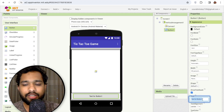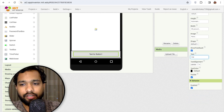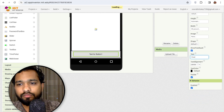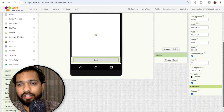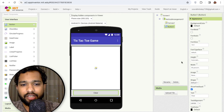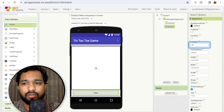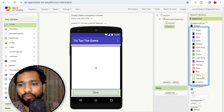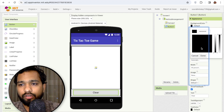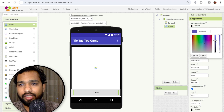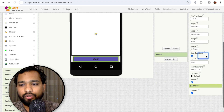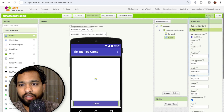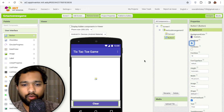Click on the button and set its width to 90 percent. Change the text to 'Clear', set the font size to 18. Make sure to choose a background color and change the text color to white, and make it bold.